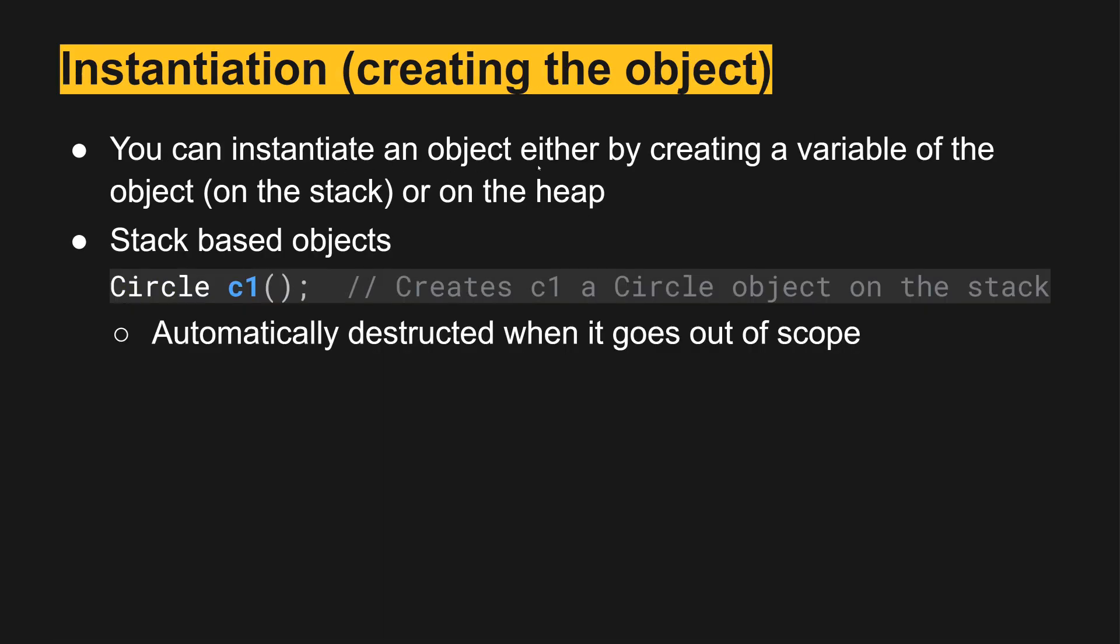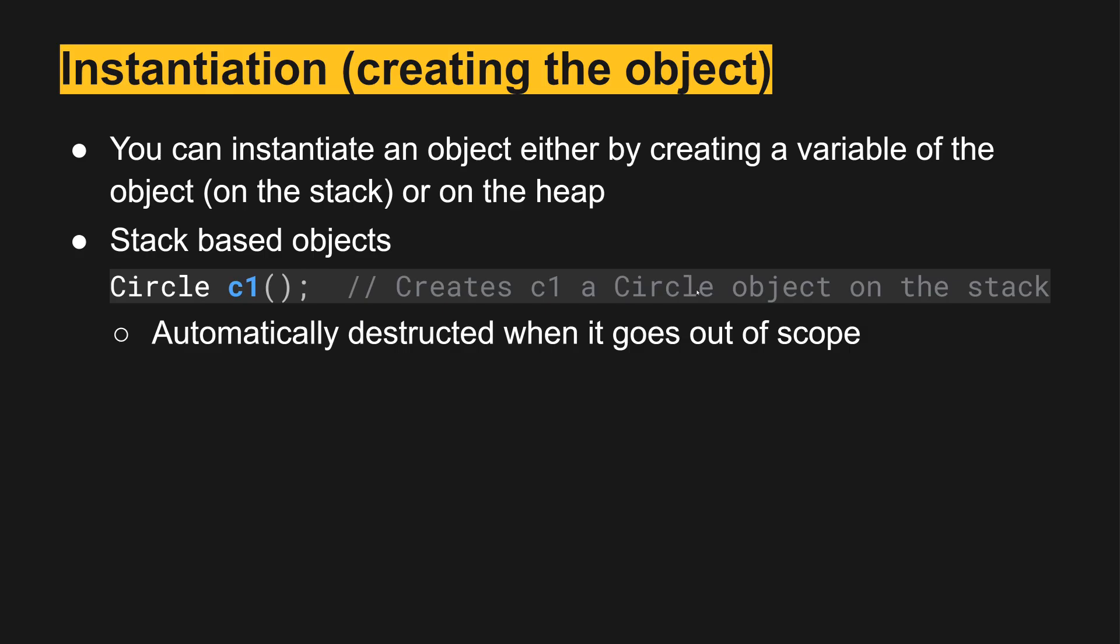We instantiate the object either by creating a variable of the object that would put it on the stack, or on the heap using the new keyword. For stack based objects, these are objects that will end at the end of a function and don't persist beyond that. You give it the type and then the variable name with the parentheses, and this creates a circle object on the stack. This is automatically destructed when it goes out of scope; it will call that destructor that we talked about in the prior slide.